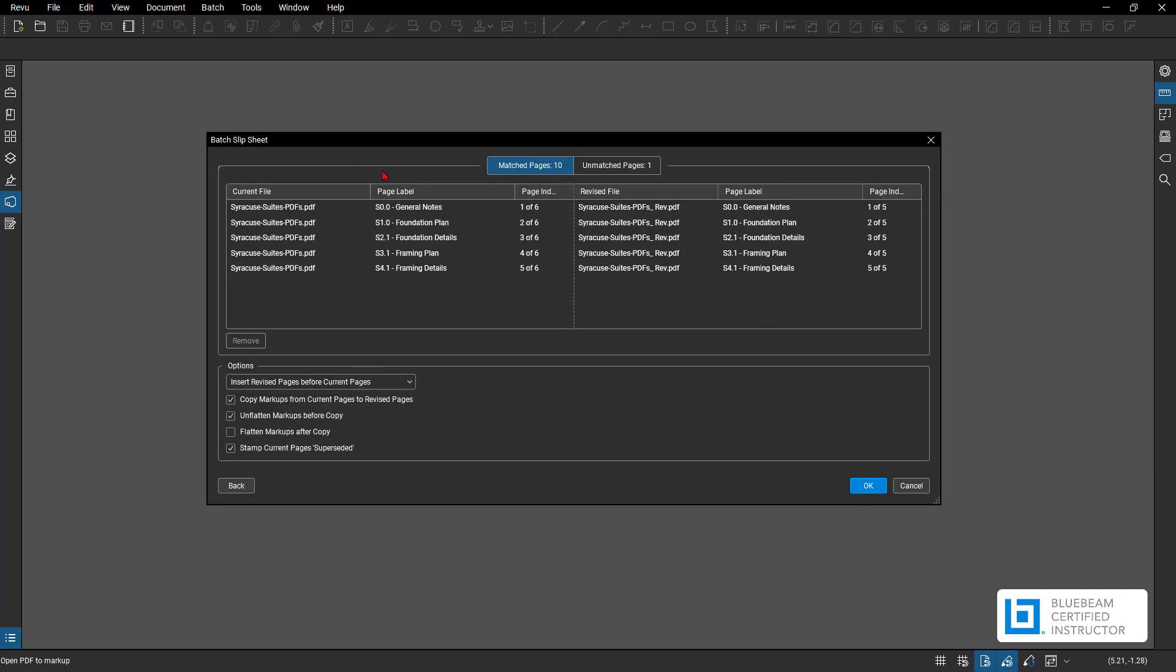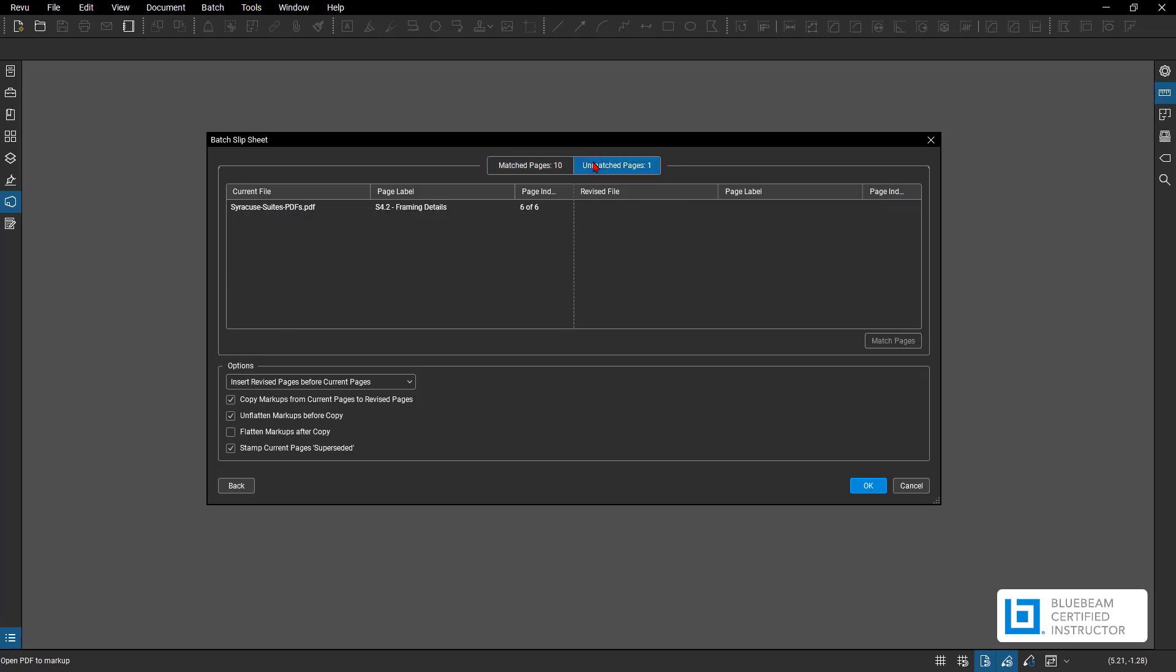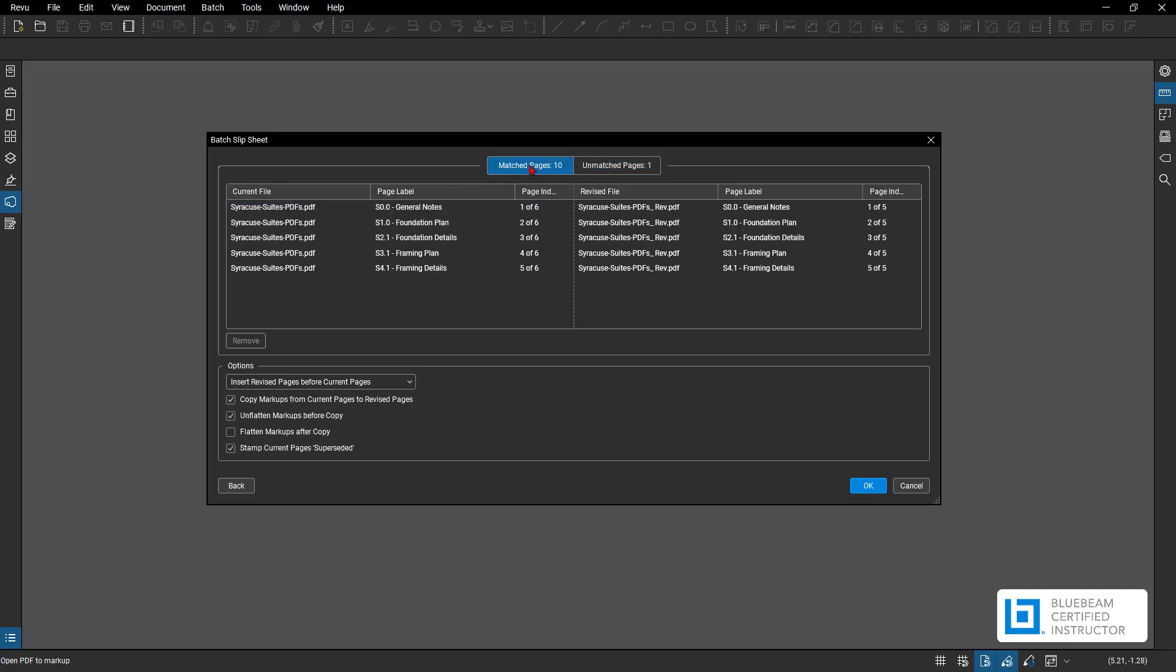And here's my new window. At the top you have matched pages, which pages did match by page label or which ones did not match. So first I have one through five here and one through five here, so these did match. They look like the same name. The other one is unmatched. So if there was another one over here that was kind of similar but different name, you could manually match them. You would just select one and the other here and then hit match pages. But I know there was no update to this page, so it's just going to be an unmatched page, still part of my entire set.